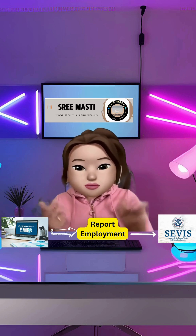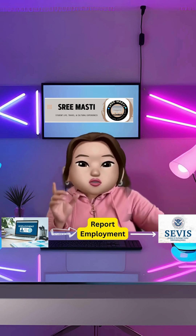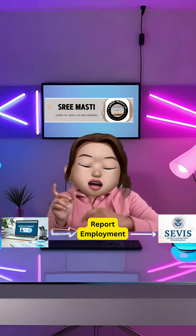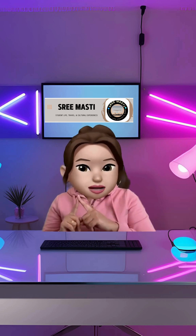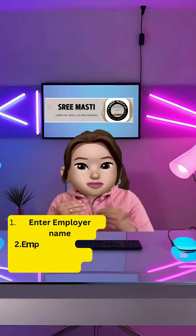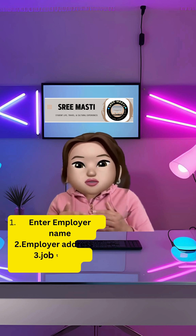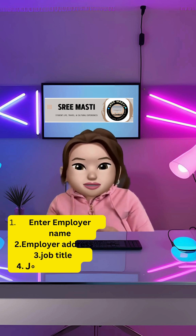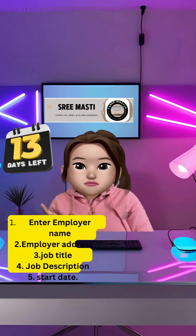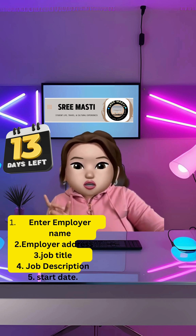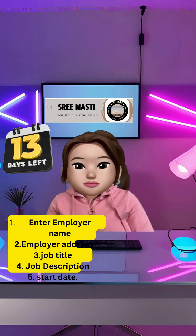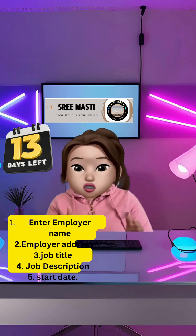Once you create your SCVP portal account, make sure you enter your employer name, address, job title, description, and start date. You need to enter these details within 13 days of starting your employment.